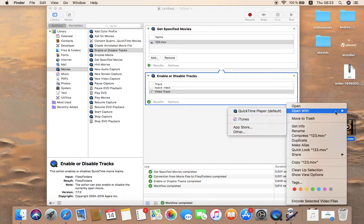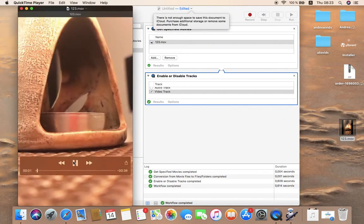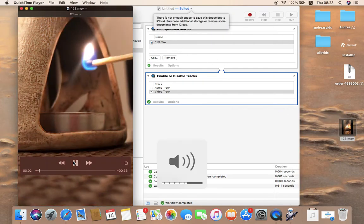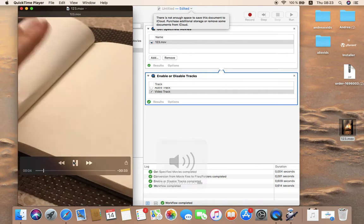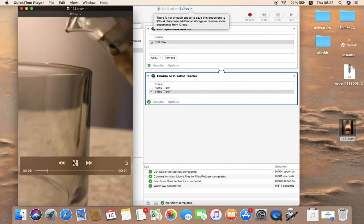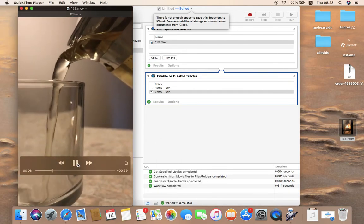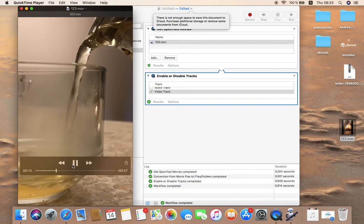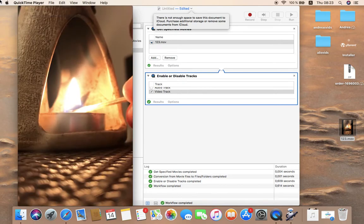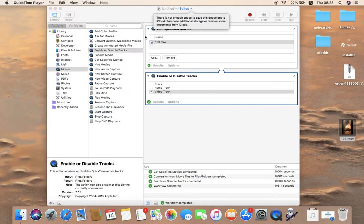As you can see, it has no audio. So we've successfully removed the audio track from this video.